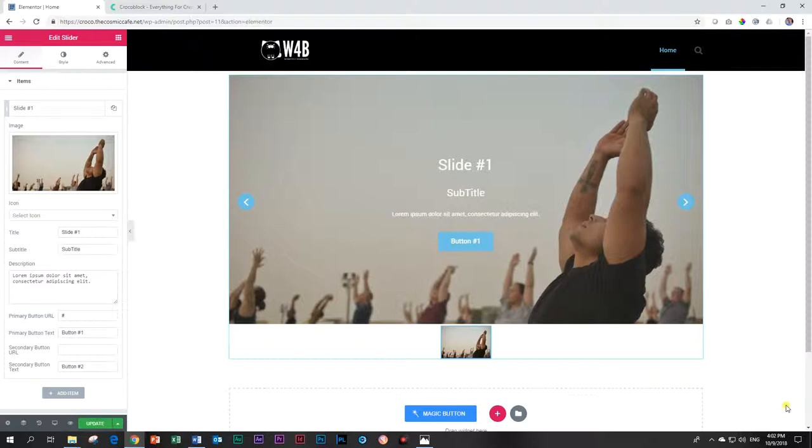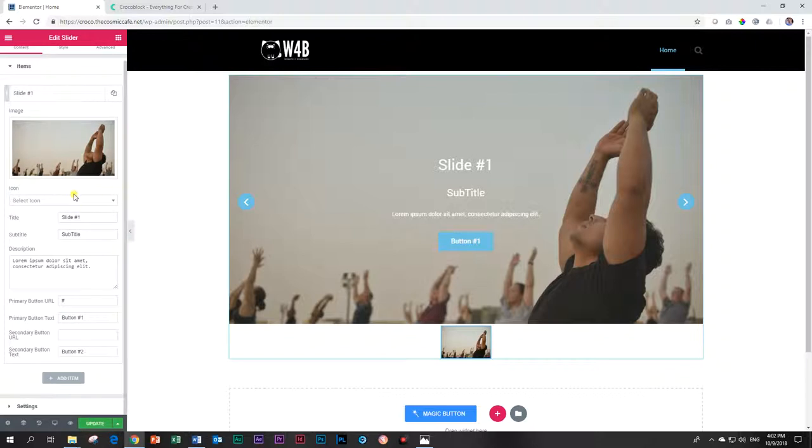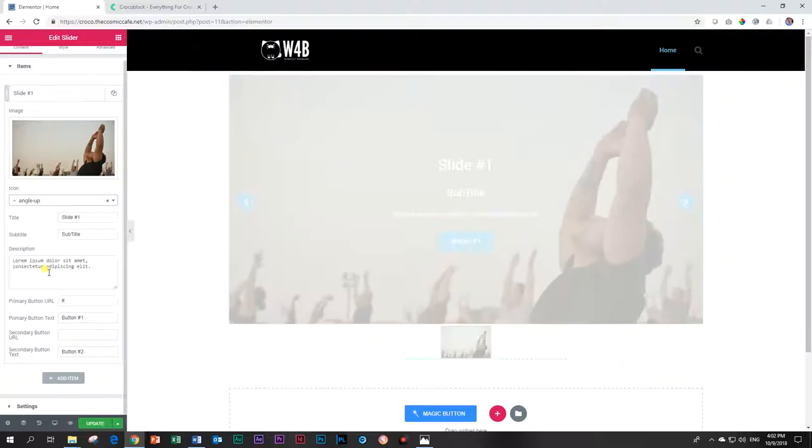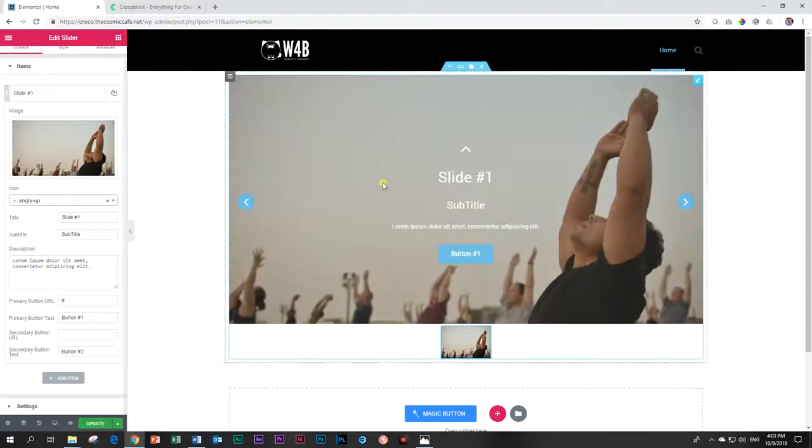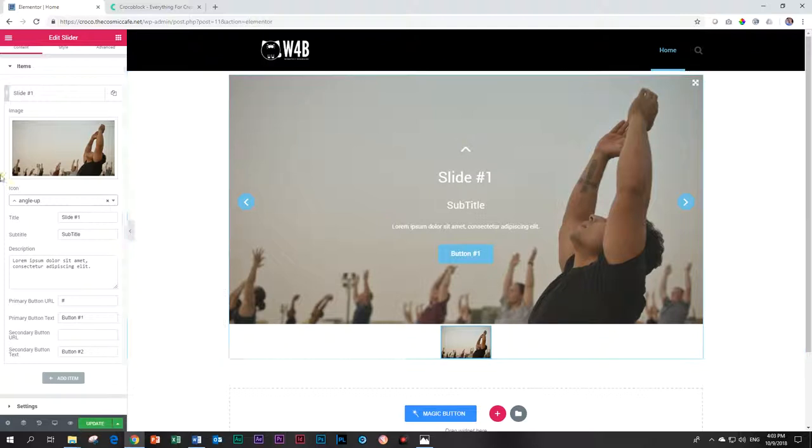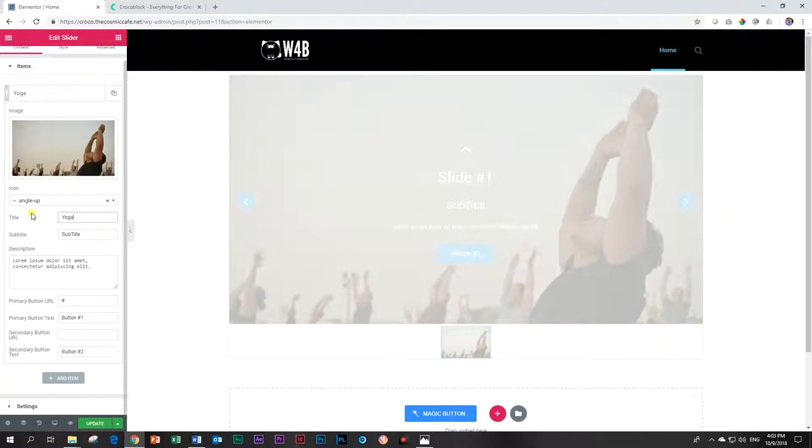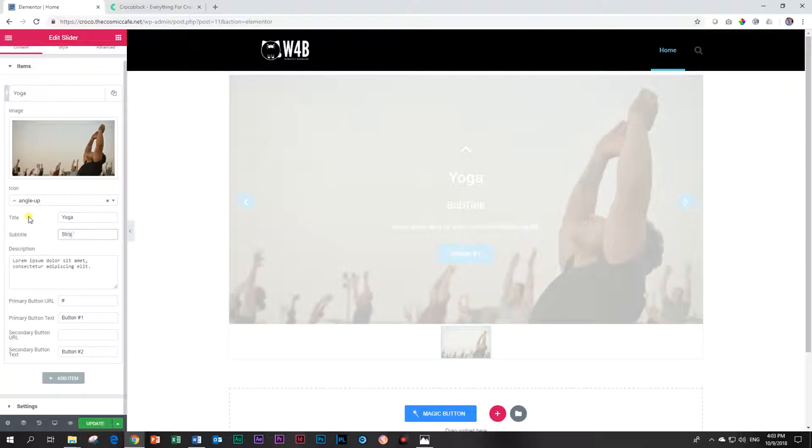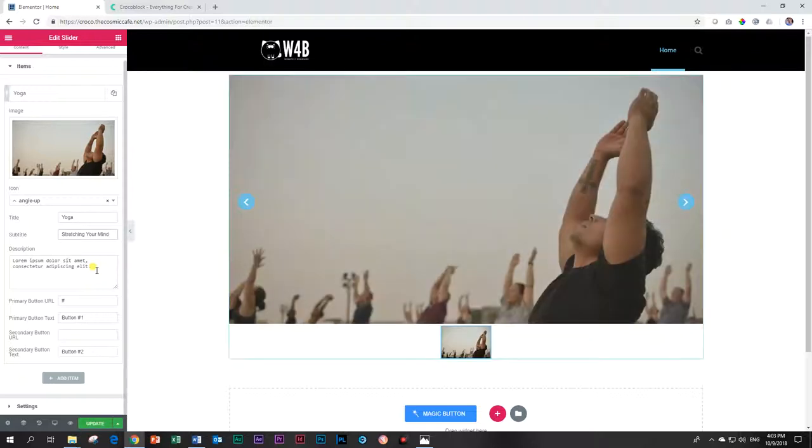And now you can see what is going on here. We have, if we go here on the left, we can add an icon. Let's do that so we can see where it goes. We can add the icon there and the icon is going to be displaying there at the top. Then you've got the title. Let's call that yoga. And then for subtitle, stretching your mind. And then let's just leave the description with that lorem ipsum text over there.